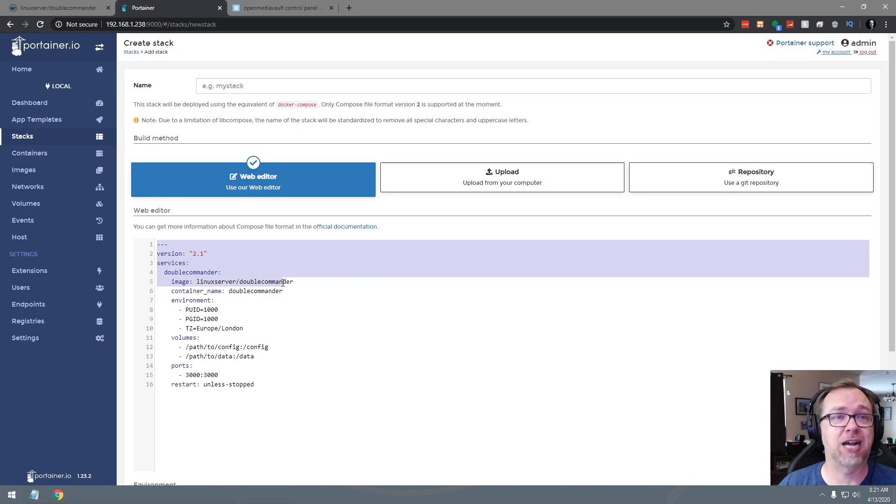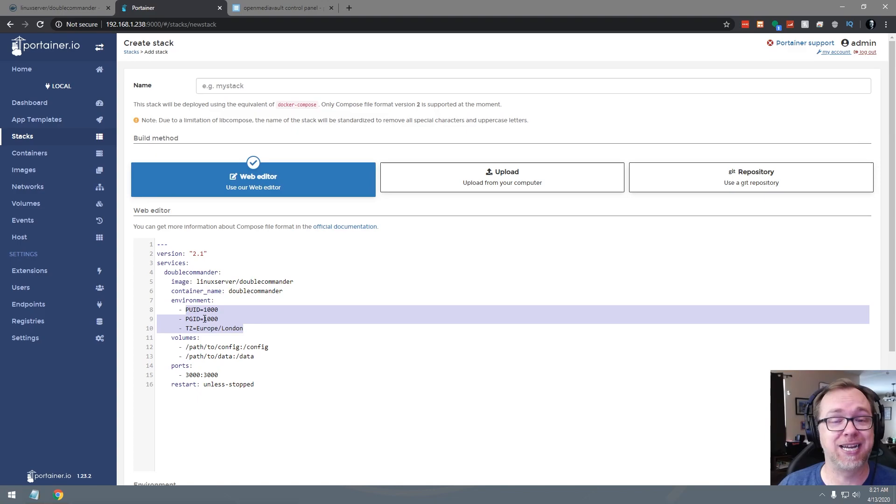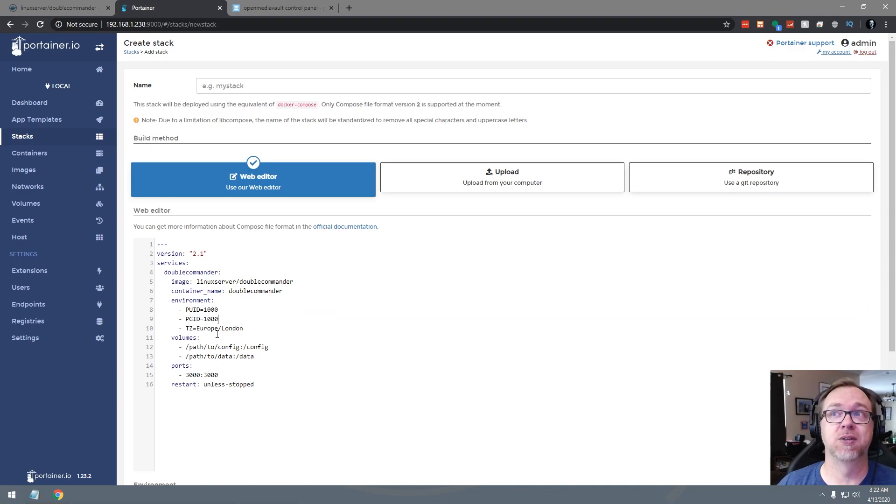The first thing we need to do here in order to make this work is go to stacks and then click on add a stack. And then we can just paste in what we copied from this page over here. And we can just kind of start at the top. As normal, the first seven lines, we don't need to do anything with that. We do need to change the next three lines here. That's the PUID, PGID and time zone. If you're not familiar with how to get your PUID, what we need to do is actually grab the ID from the admin account.